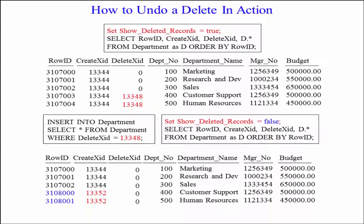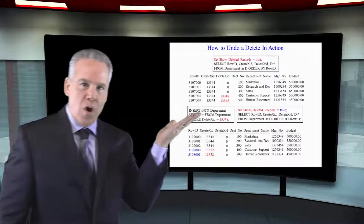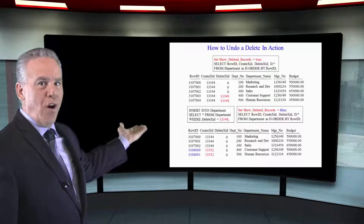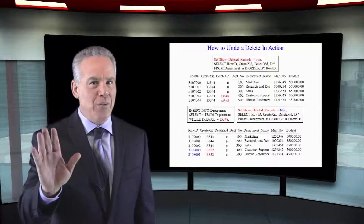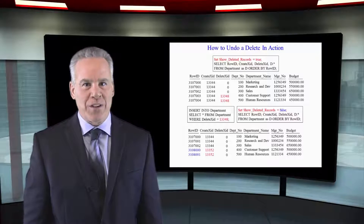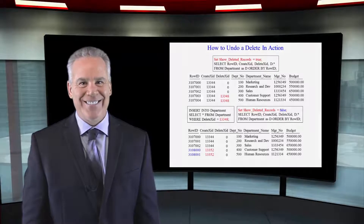How many rows are physically in this table? One, two, three, four, five, six, seven. Notice that I put the deleted rows set statement equal to false, so you're not seeing any rows that aren't current, but trust me, they are in there.